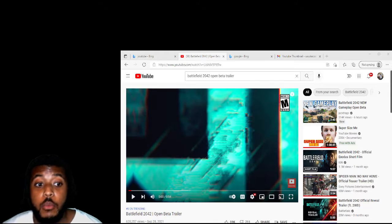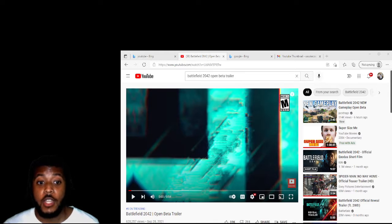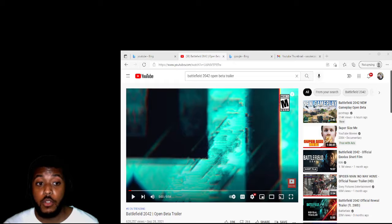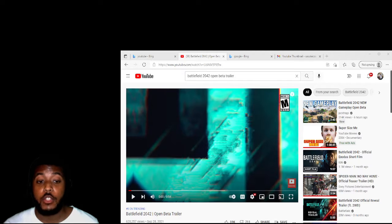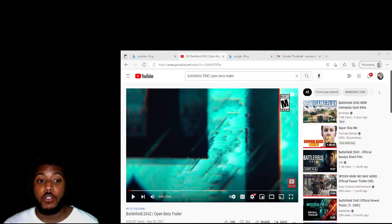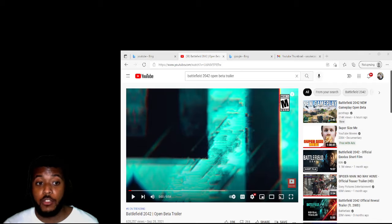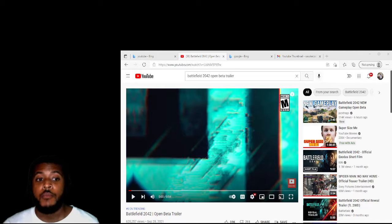Yo, what's up YouTube? Welcome back to TayTV for my reaction video. I will be reacting to Battlefield 2042 Open Beta Trailer. This is my first time watching this reaction video. It's going to be short.